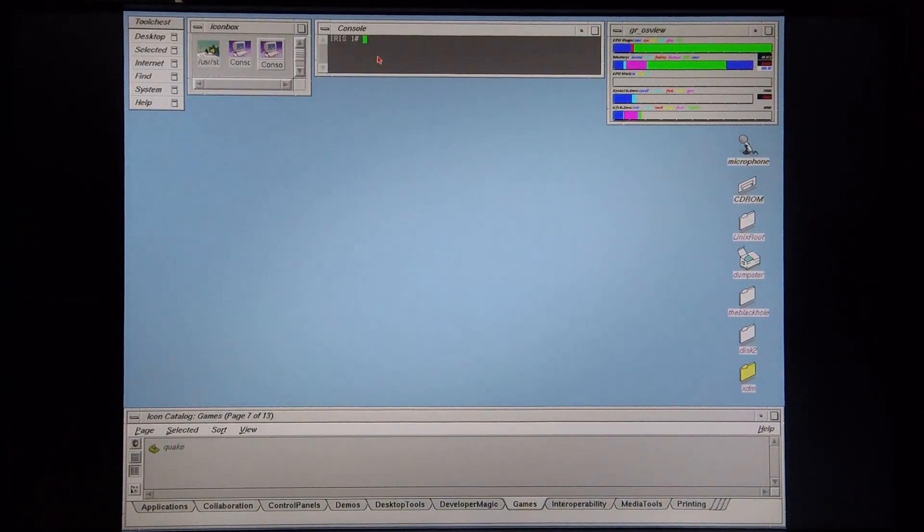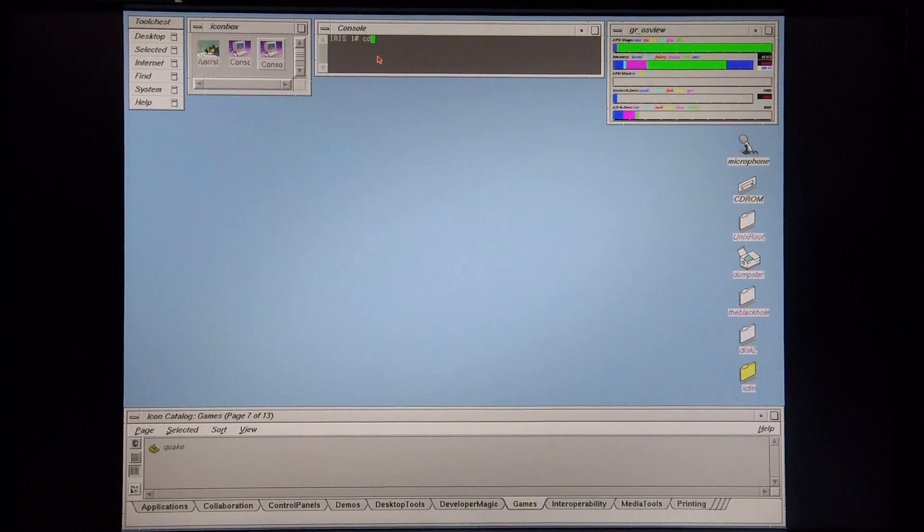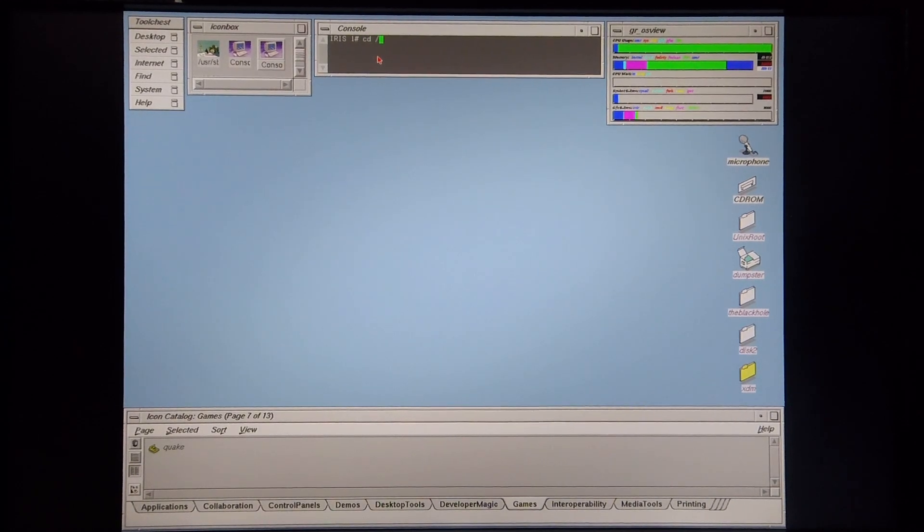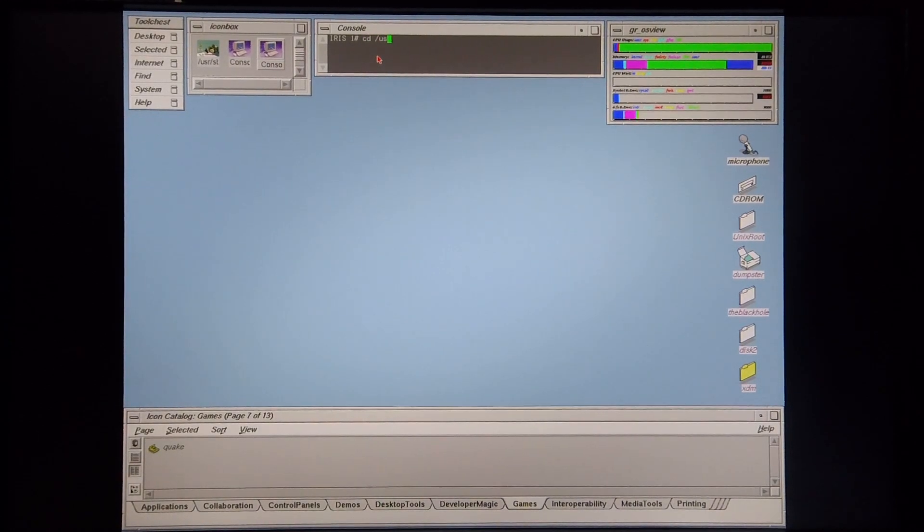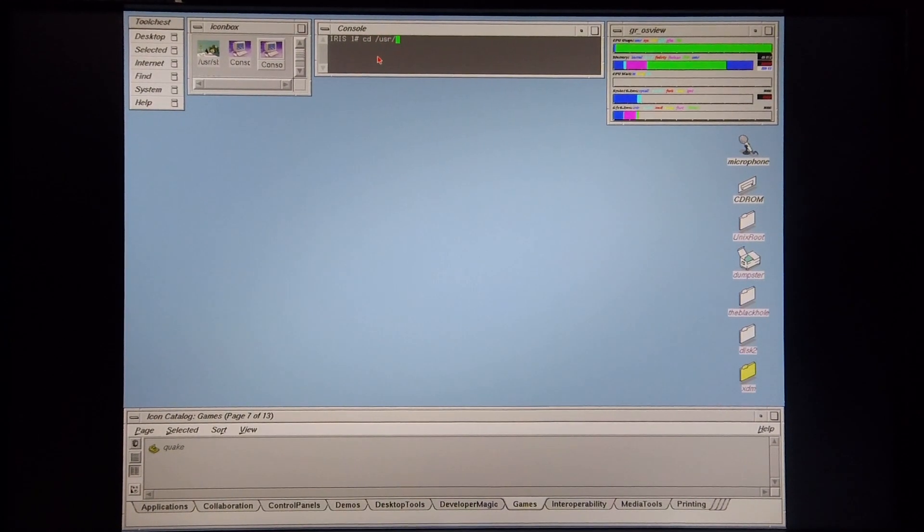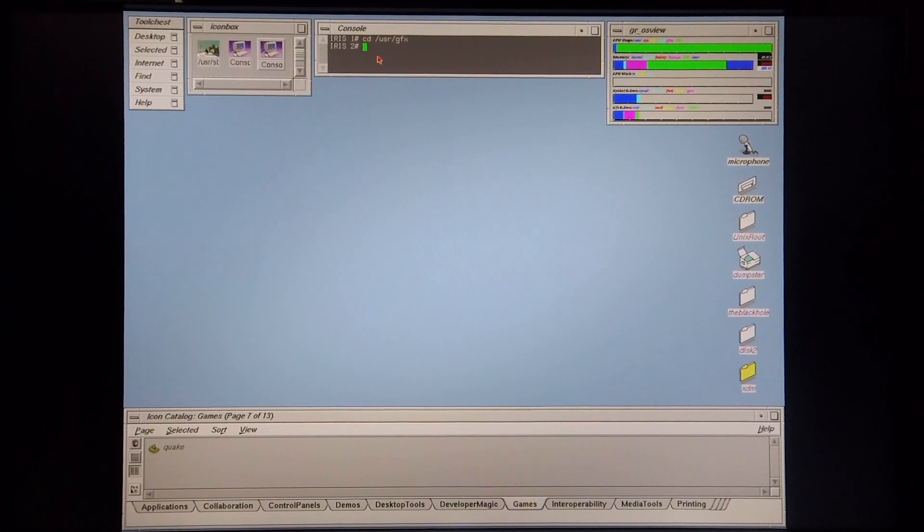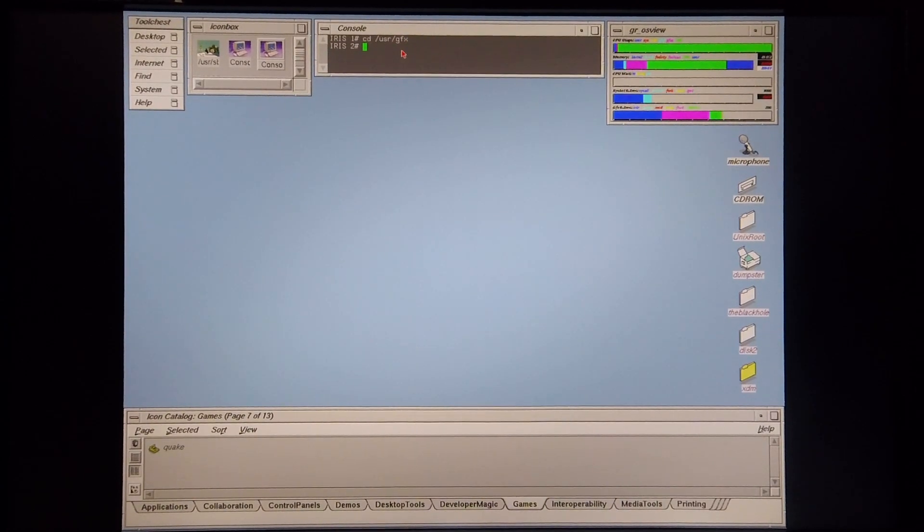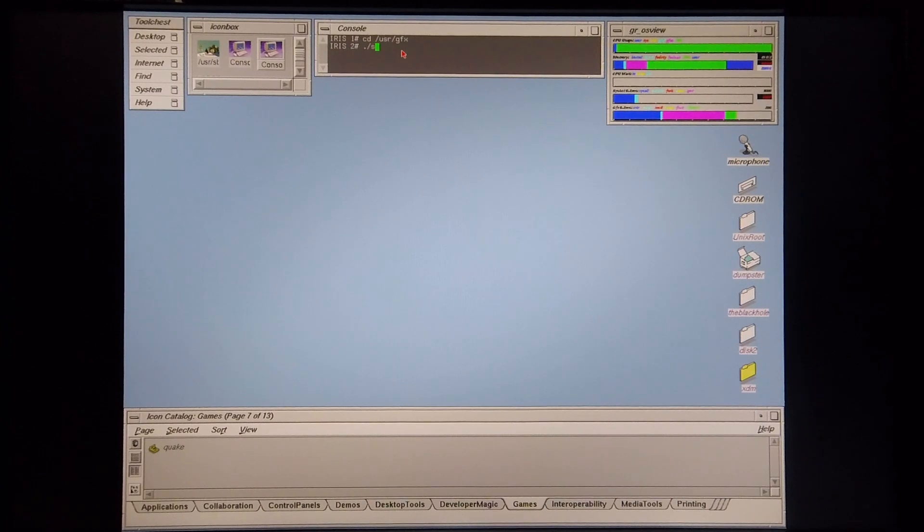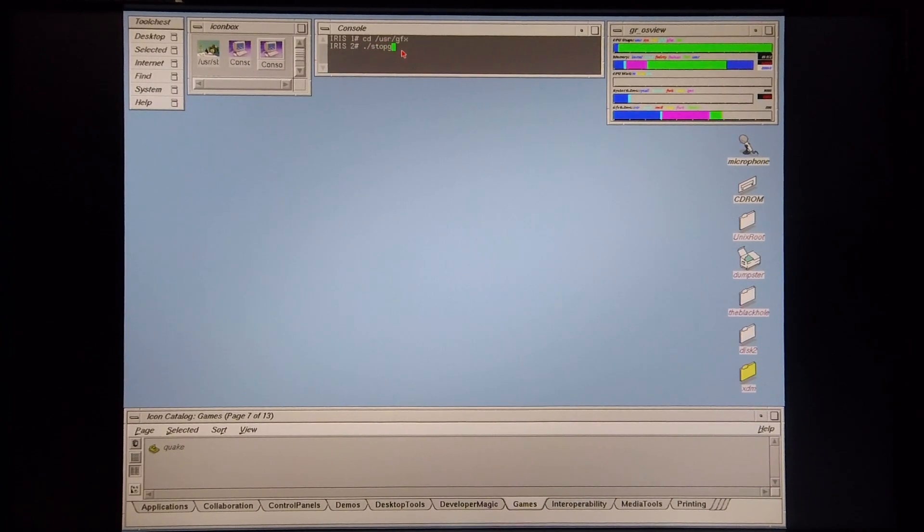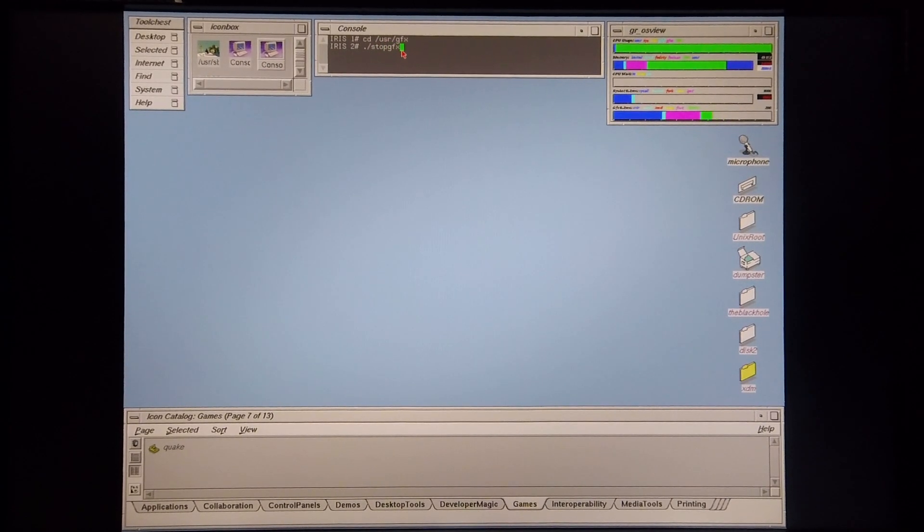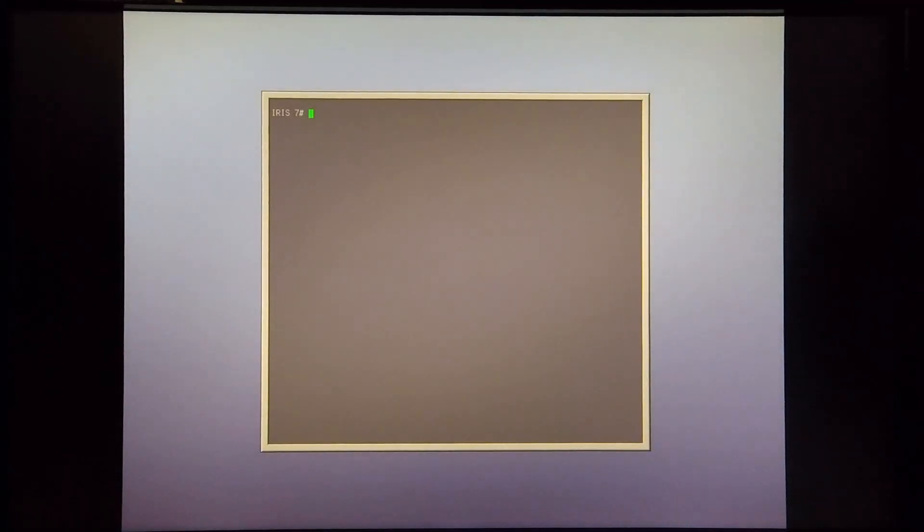Going into the console. And CD-ing back into the gfx directory. Okay, I typed in stopgfx. Okay, now I'm going to CD back into the gfx directory.